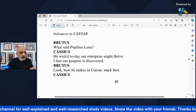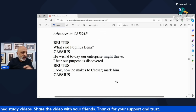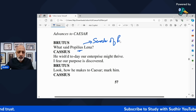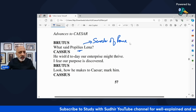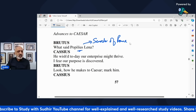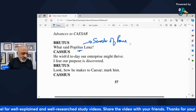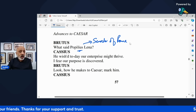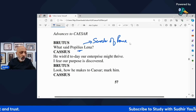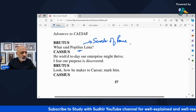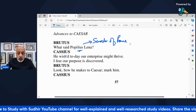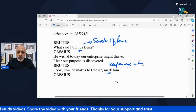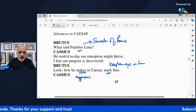While Popilius advances to Caesar, Brutus comes to Cassius and says 'What did Popilius Lena say?' — Popilius Lena is a senator of Rome. Cassius says 'He wished today that our enterprise might thrive. I fear our purpose is discovered.' He tells Brutus that Popilius Lena said he wished their plan should succeed — he is afraid their plot has been discovered. Brutus says 'Look how he makes to Caesar, mark him' — he's approaching Caesar, keep an eye on him.